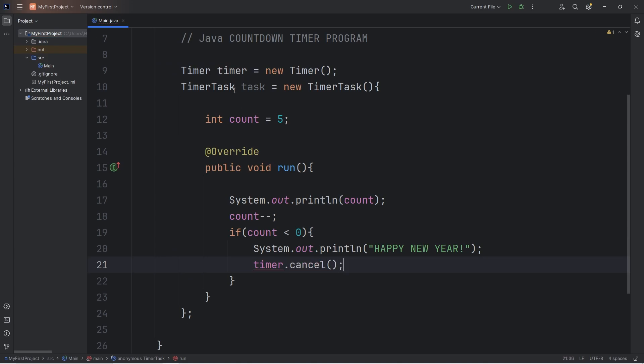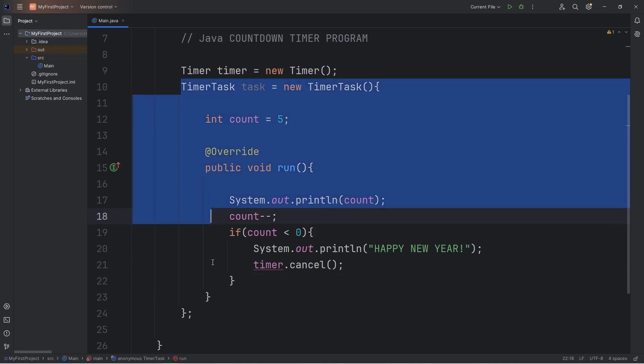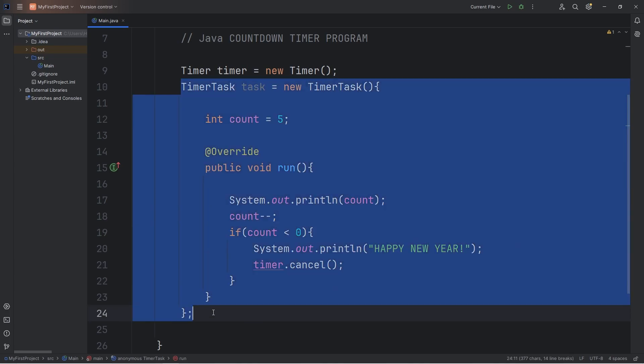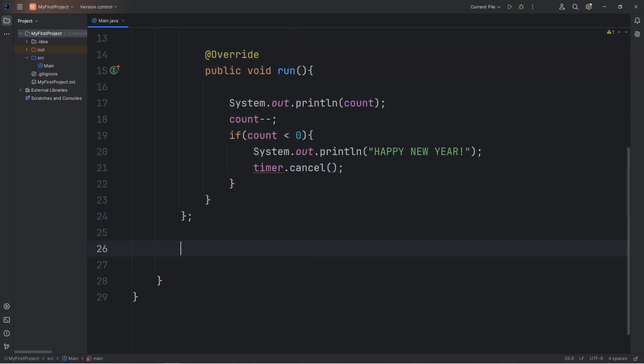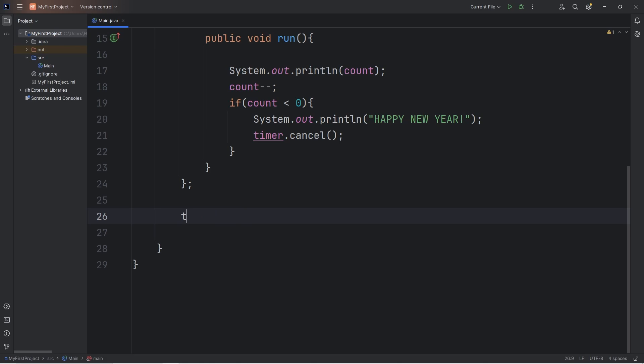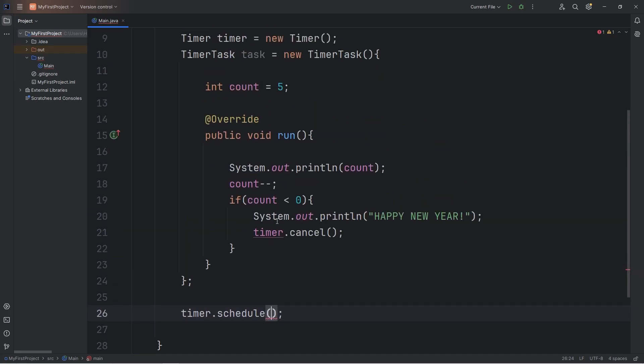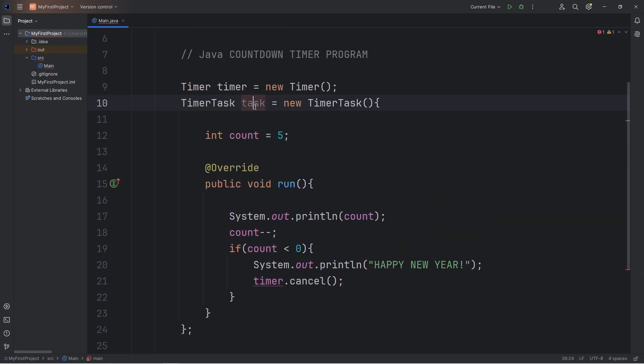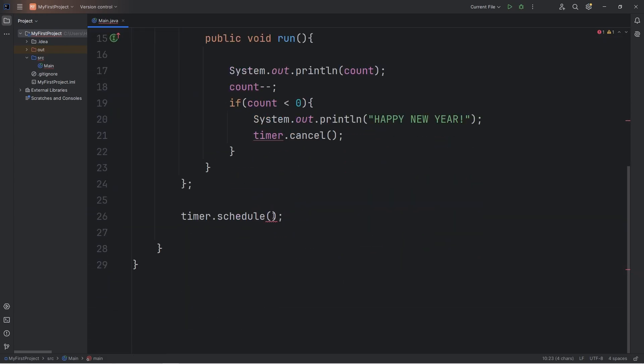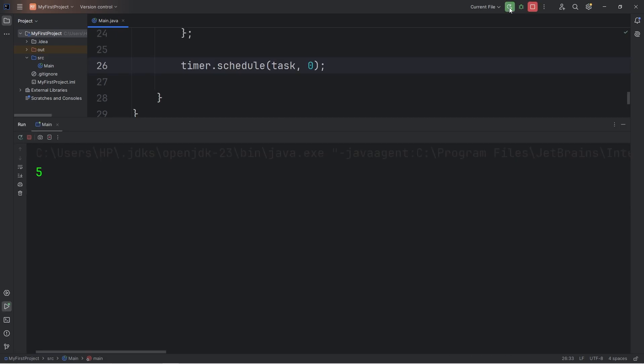Now we have to set up our timer. We will do that outside the timer task anonymous class. So right here is good. We will take our timer, call the schedule method. Schedule will take a task, our timer task, and execute it after a delay. Let's set the delay to be 0. Now this is only going to run once. There's a better method for this. Let me just demonstrate.